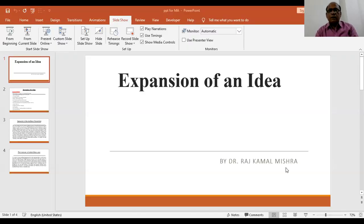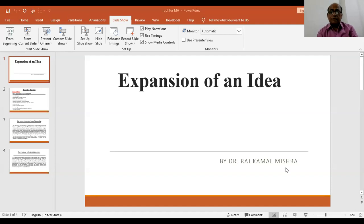Hello friends, I am Dr. Rajkoman Mishra from Rajiv Gandhi Government PG College of Bhekabur, Chhattisgarh. I would like to share a lecture on expansion of an idea. This will be helpful to the students of B.A., B.H.C., B.Com. B.H.C. second year students.